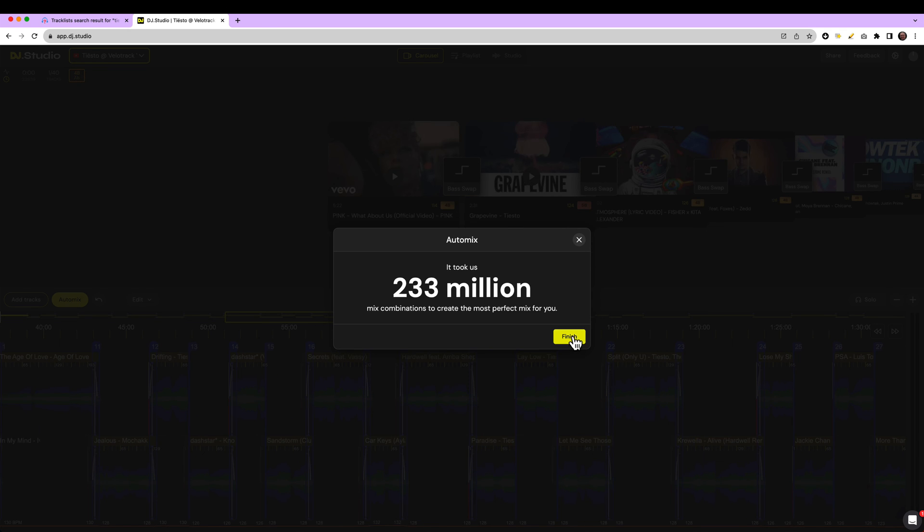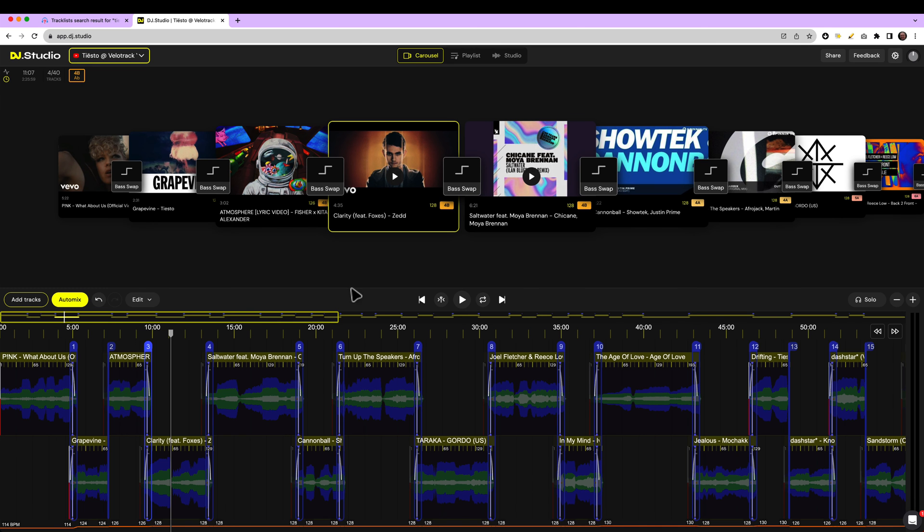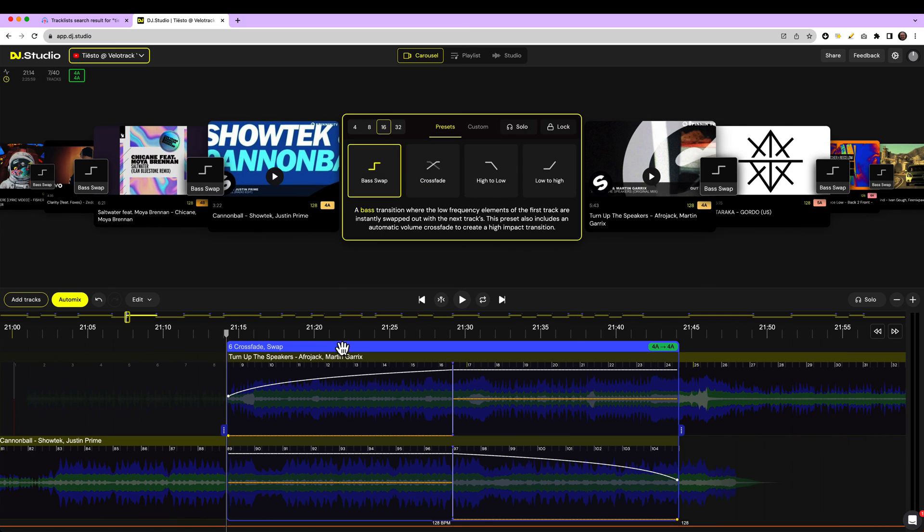Now that there are no clashing keys in your mix, you can start focusing on the transitions.